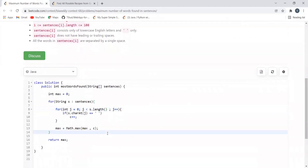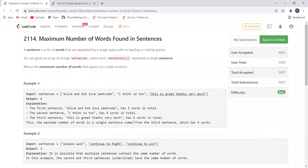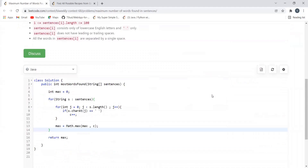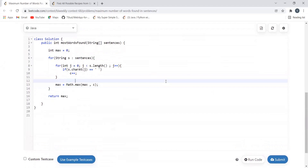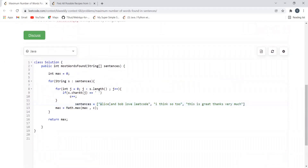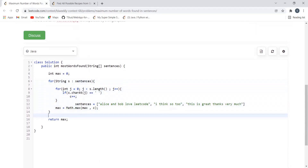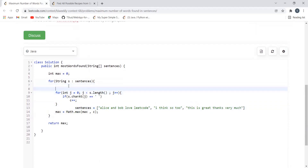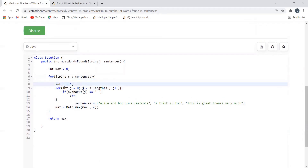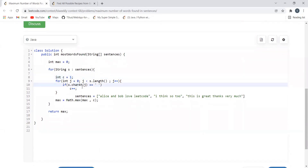Let's understand the code. We are going through each sentence in our sentences array, maintaining a loop for that. Inside this loop we maintain another loop for counting the number of words. I have initialized the count value inside the loop as one. The reason is we are counting words by counting spaces — if there are four spaces there are five words, so initializing count to one accounts for the last word.